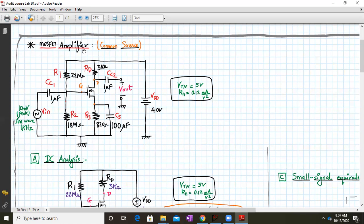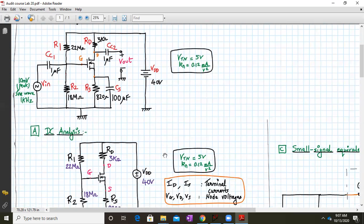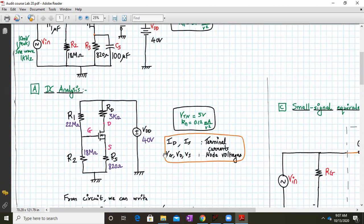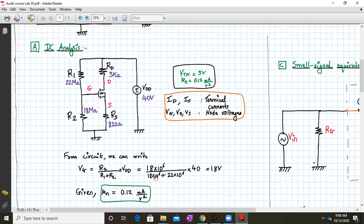This is a voltage divider biasing technique. For DC analysis, all the capacitors behave as open circuits, so the circuit reduces to a voltage divider network. From this circuit we can write Vg = R2 / (R1 + R2) × Vdd.